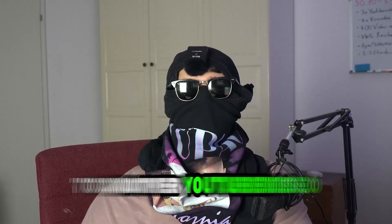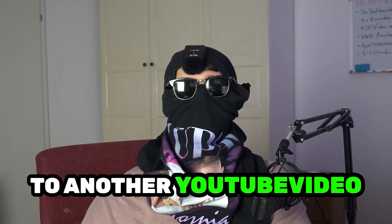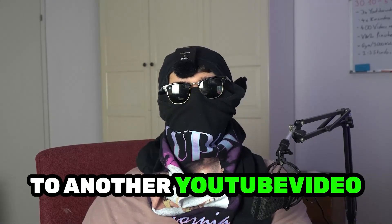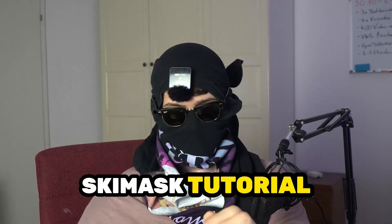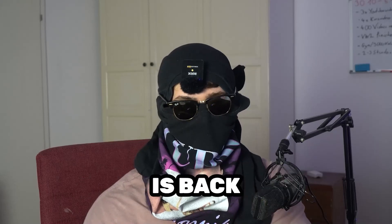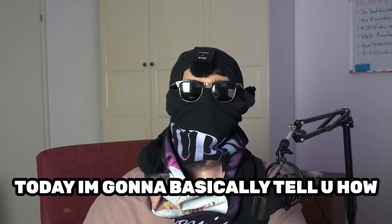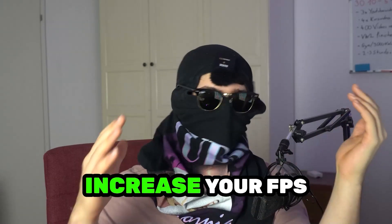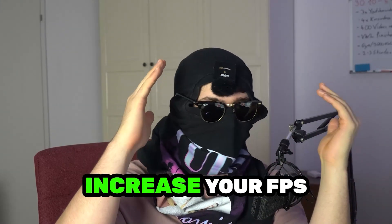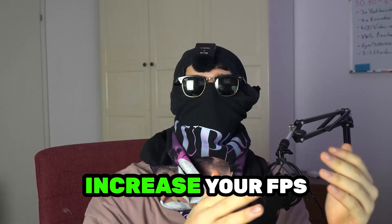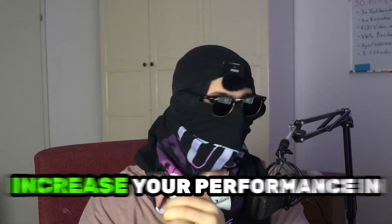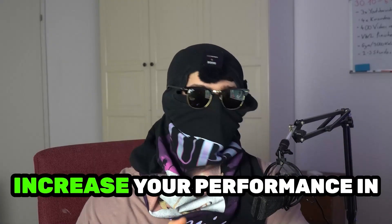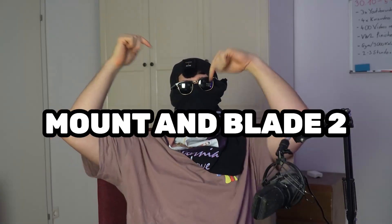What's up guys and welcome back to another YouTube video on my channel. SkisMask Tutorials is back. Today I'm going to tell you how to increase your FPS and increase your performance in Mount & Blade 2.